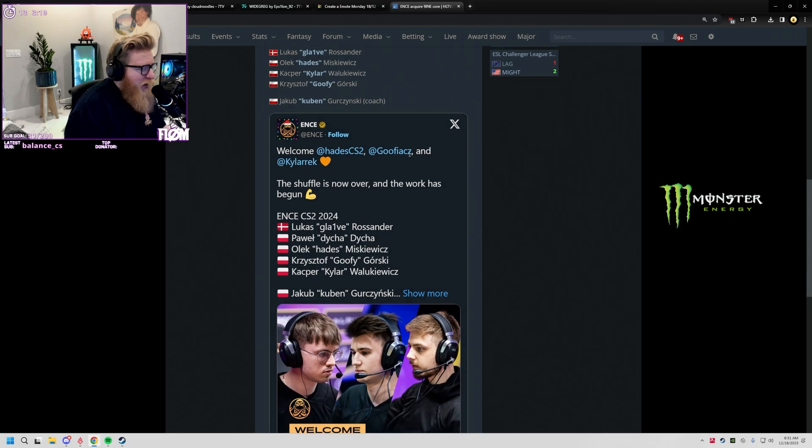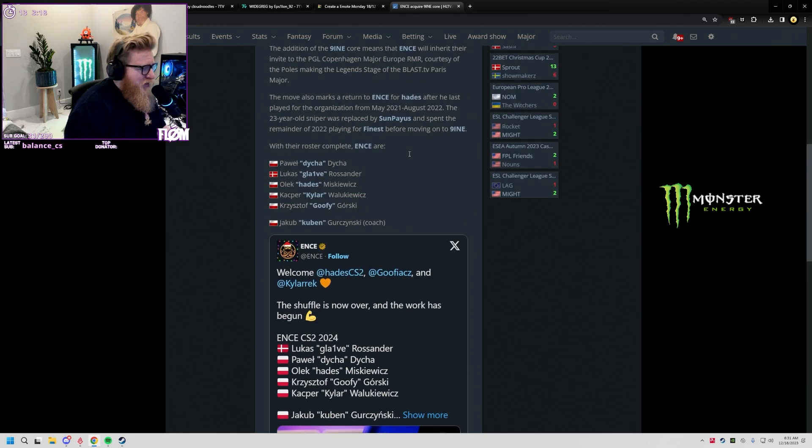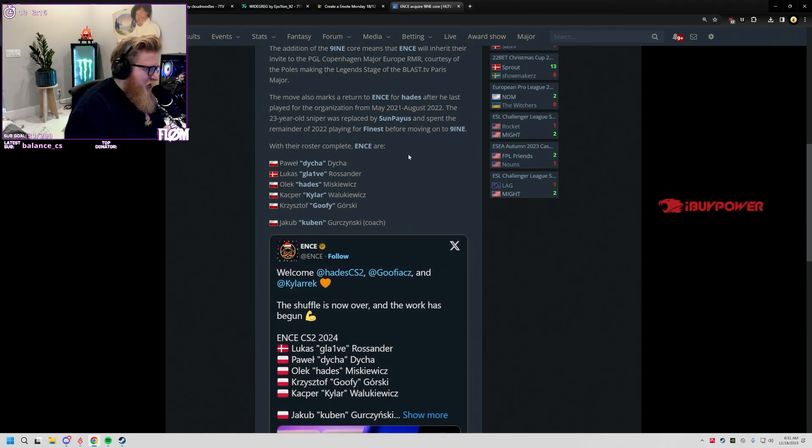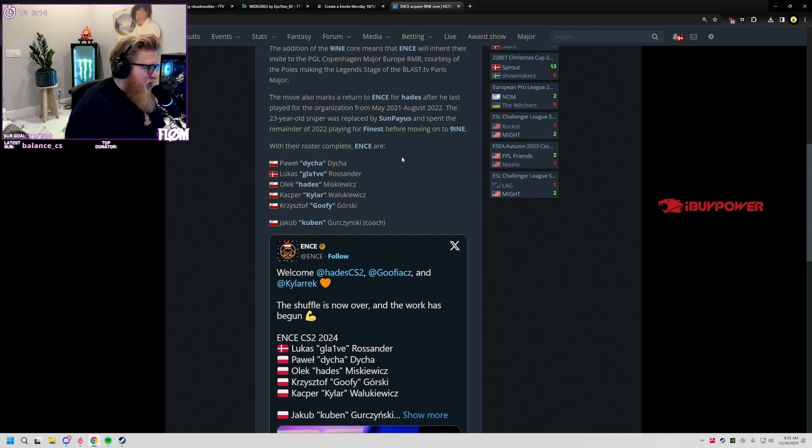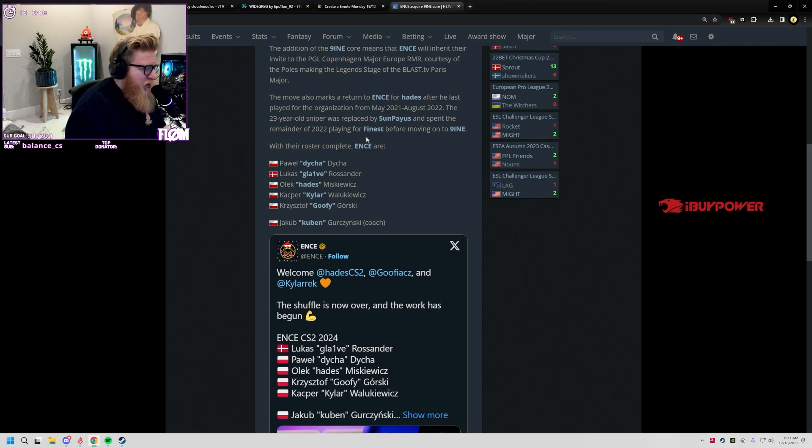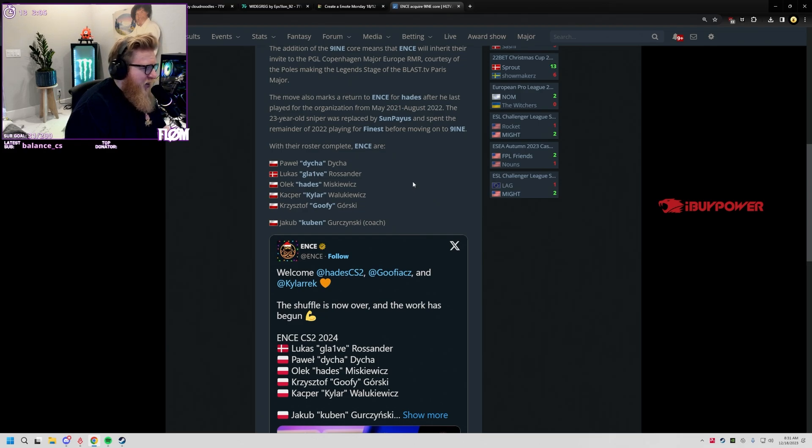If that goes well, if ENCE pulls this off - like they sell their entire roster and this team remains top 10 - I've already said it before but I'll say it again: ENCE is just gonna be the best organization in Counter-Strike at identifying talent and piecing together teams.